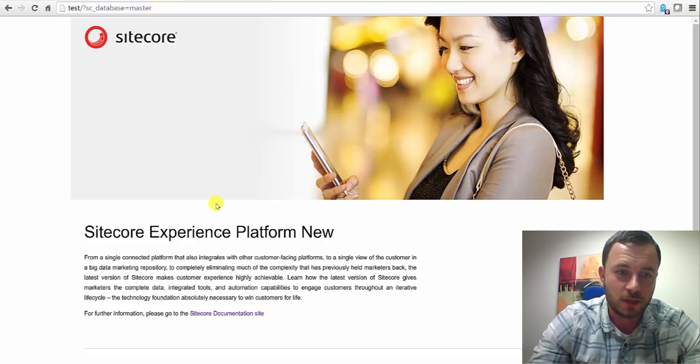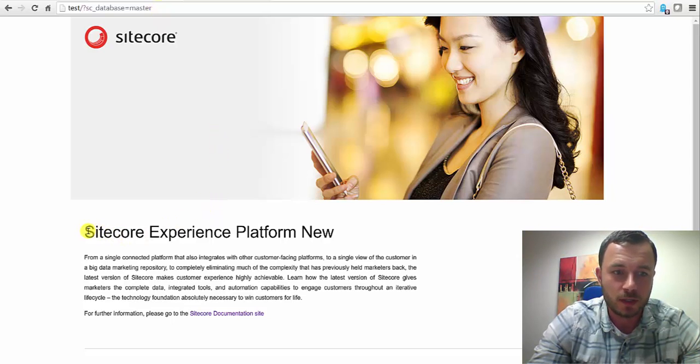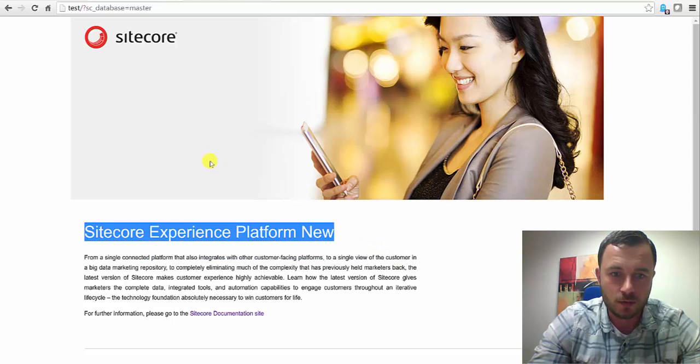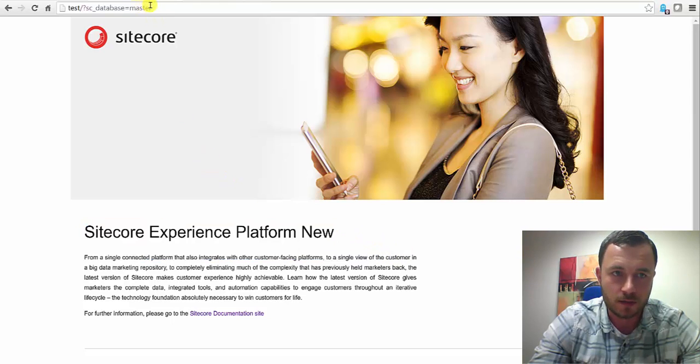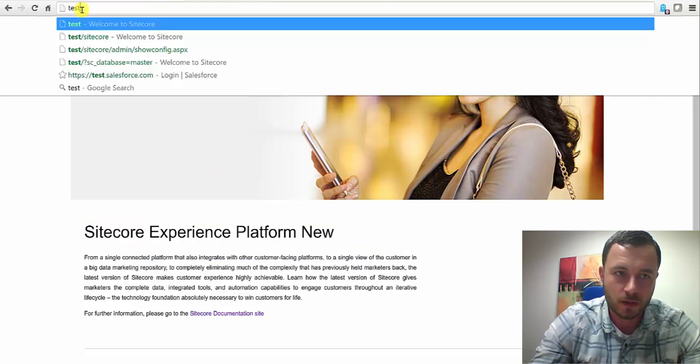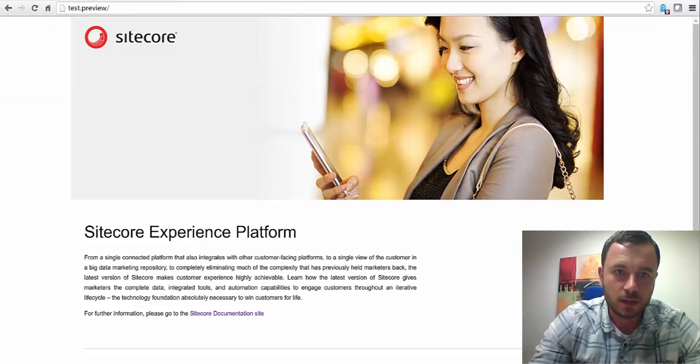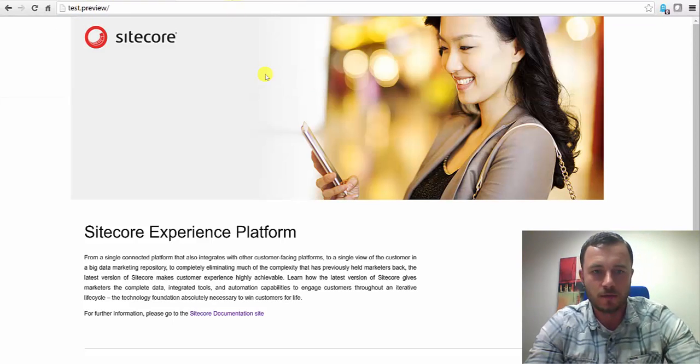So as we can see, the master database has the new title. However, none of the other databases have that.